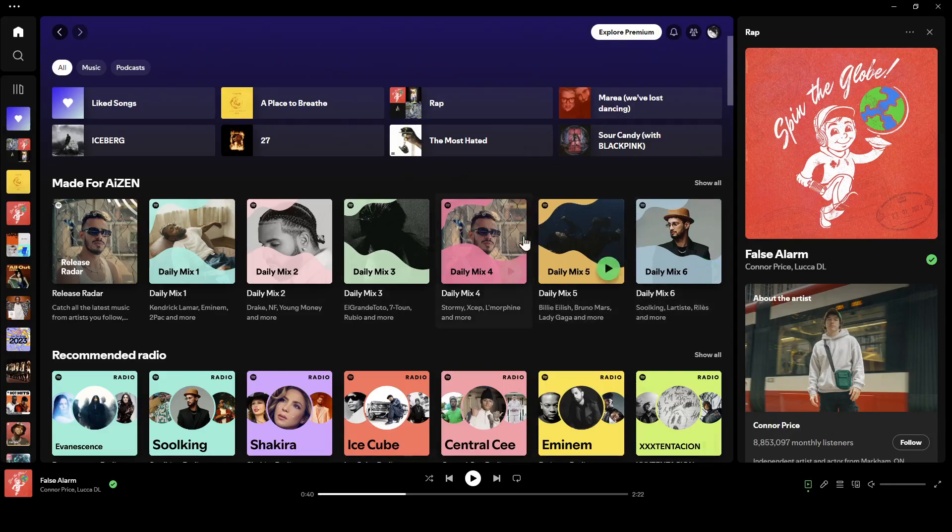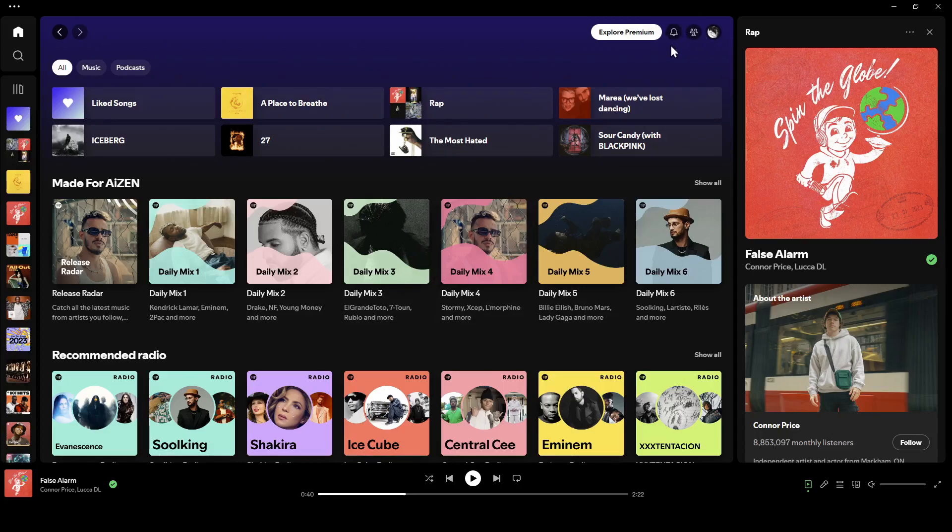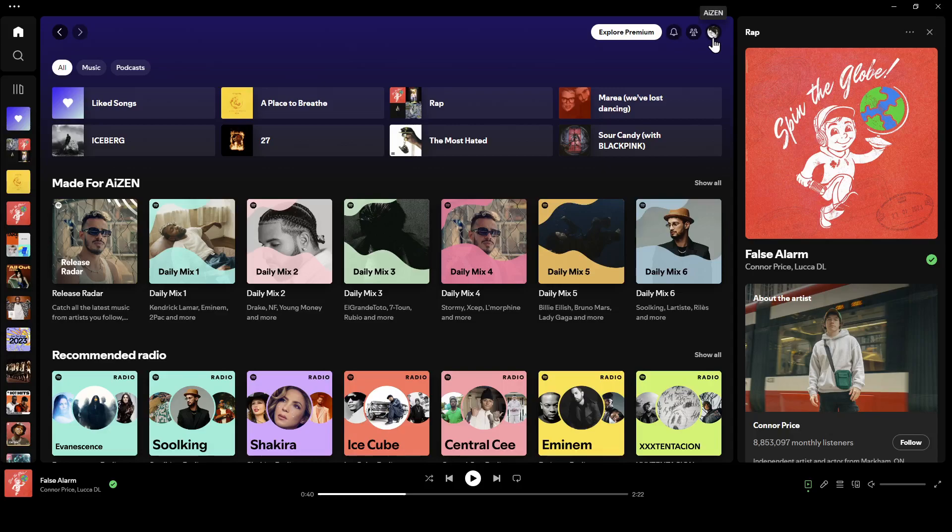As you can see, I'm right now in Spotify and this is how the home page looks like. Right here at the top you're going to find your notifications. Here you're going to find your friend activity and right here you're going to find your profile icon.